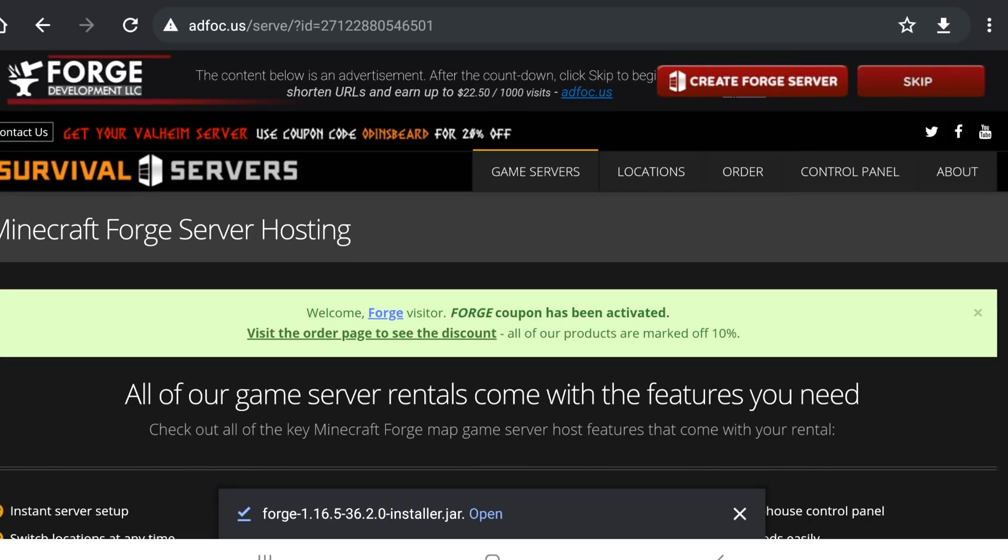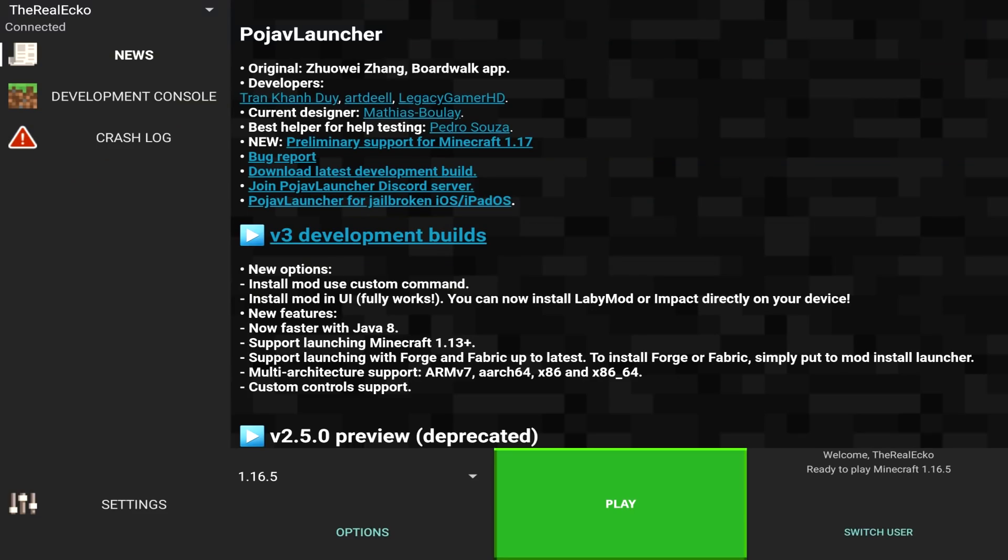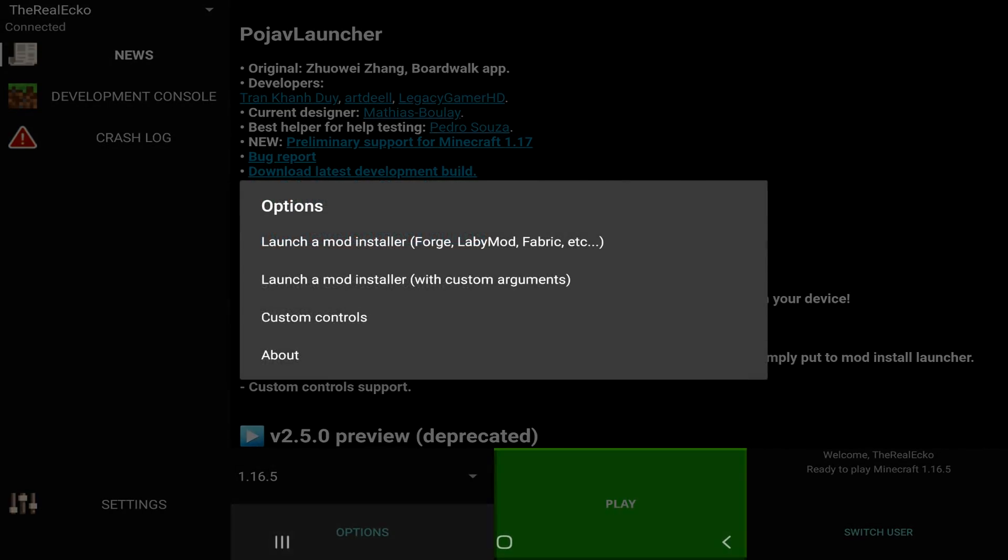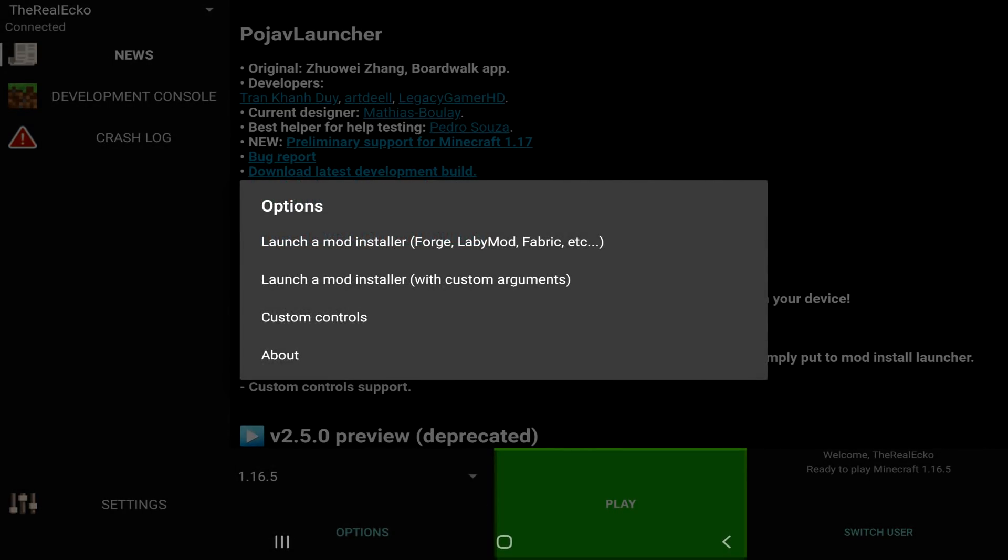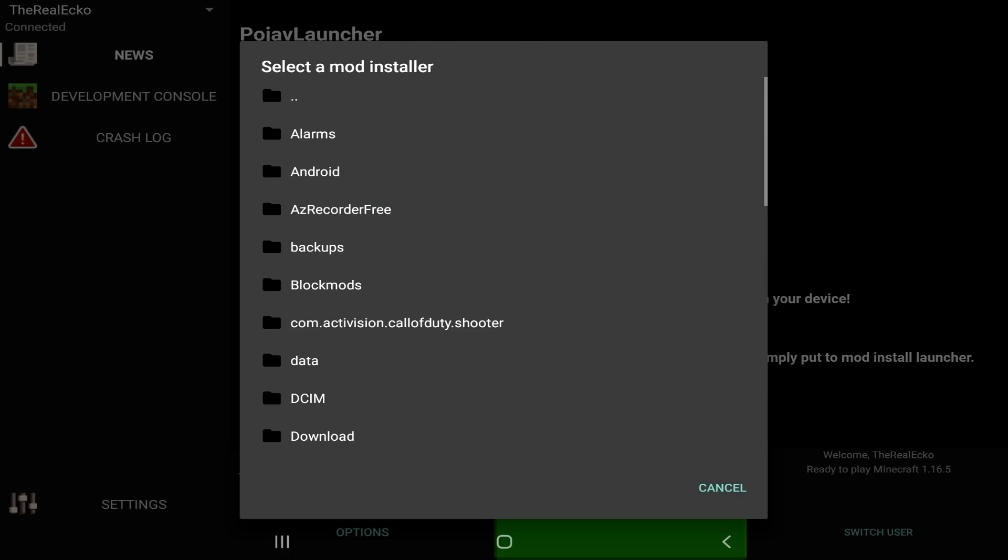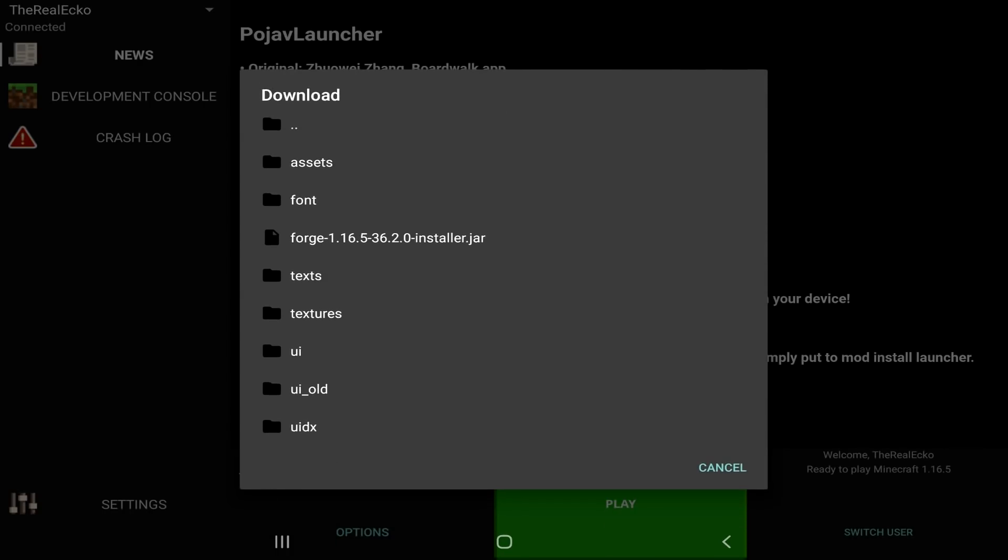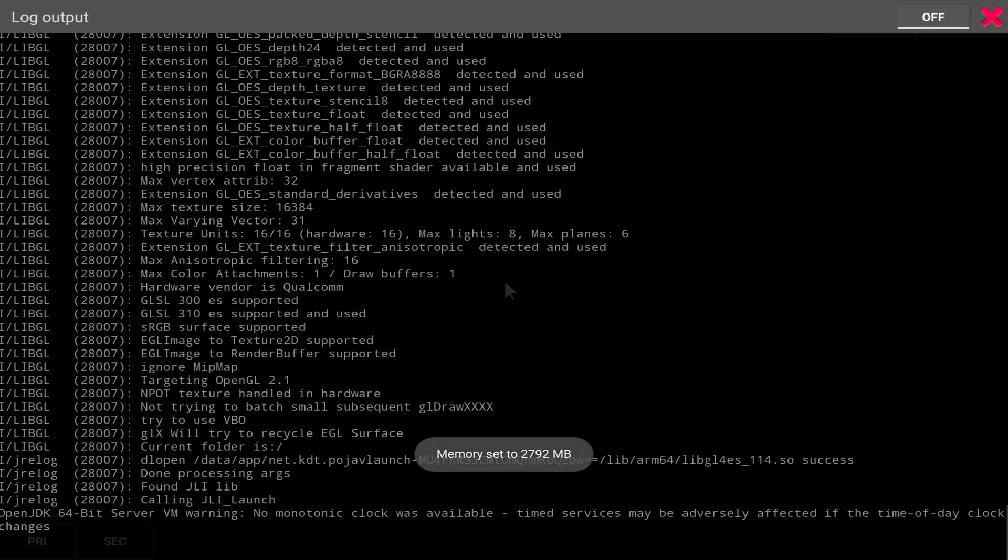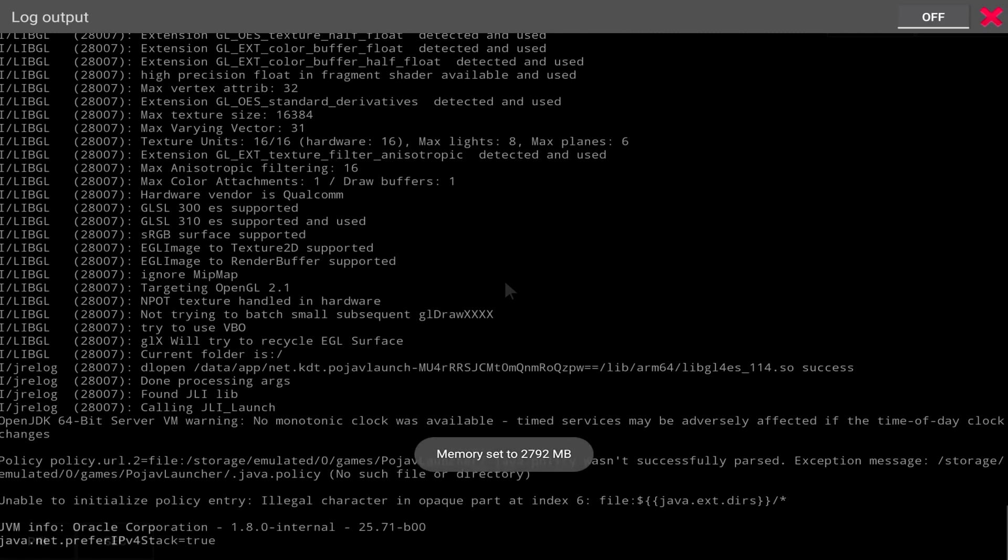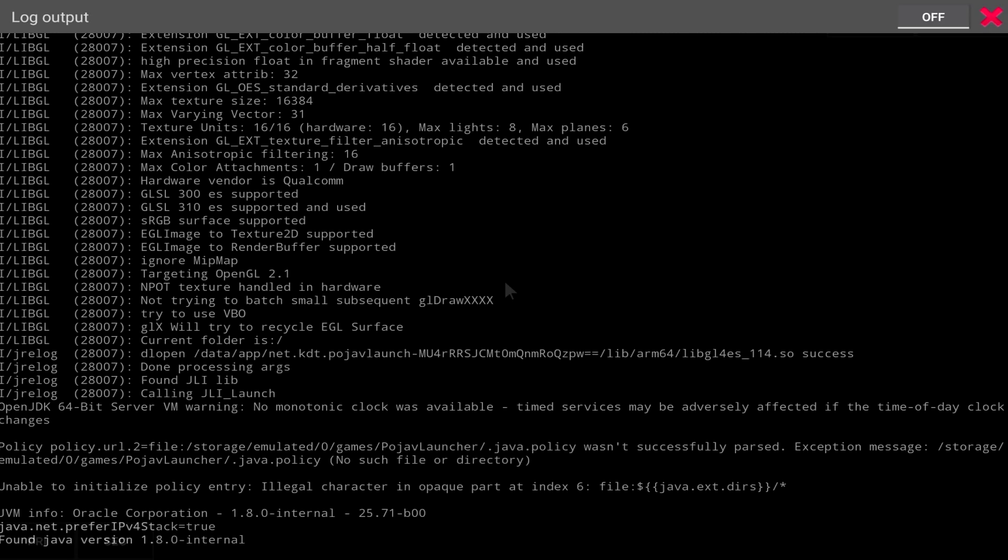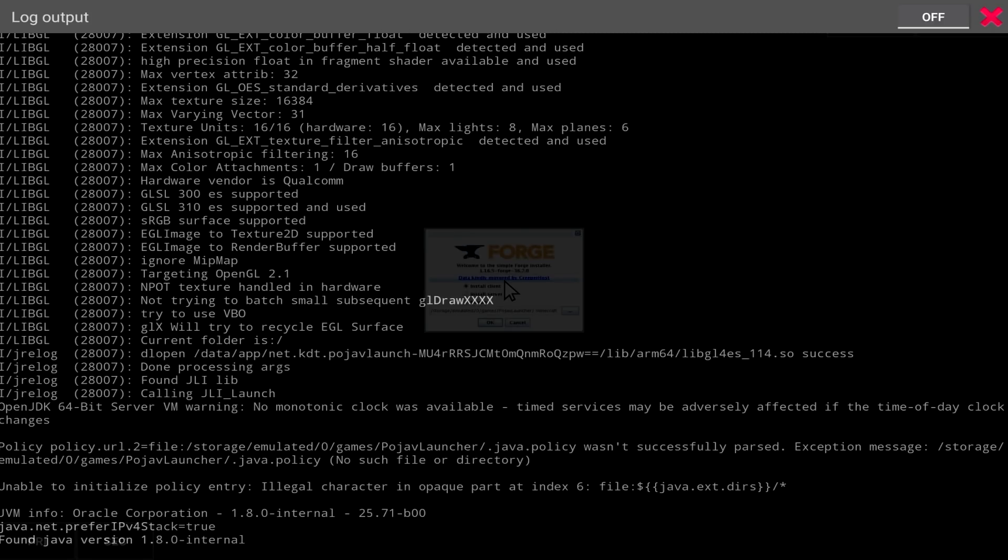Back to the launcher we go. Now, once you're on the launcher, tap on options. Tap on the top one, which is launch a mod installer. Then, you're going to scroll down to your downloads page. And as you can see, Forge 1.16.5-36.2.0. It's there. Tap on this. And this is going to happen. Don't be worried. It's literally just installing the Forge mod. So, just be patient with it. It can take a little bit of time.